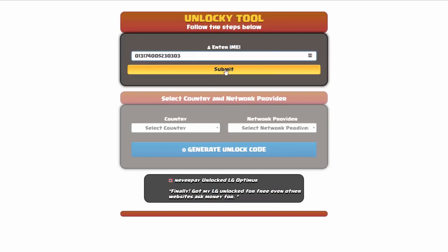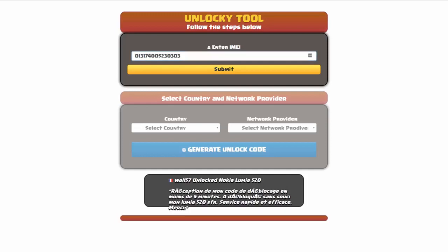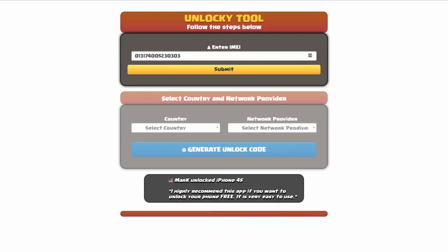Now if you are not familiar with finding that IMEI number, all you have to do is simply go onto your smartphone and dial star pound zero six pound. By doing this, you'll be able to see your IMEI number.